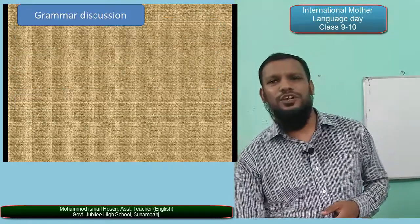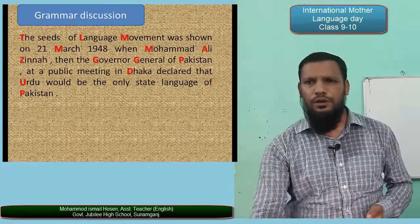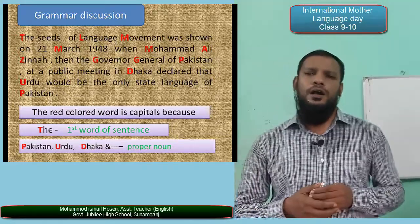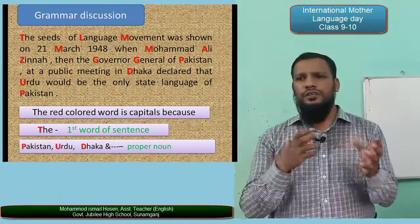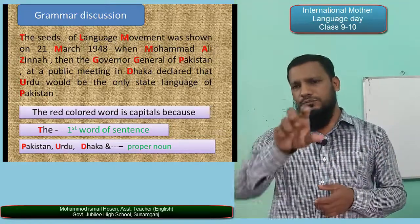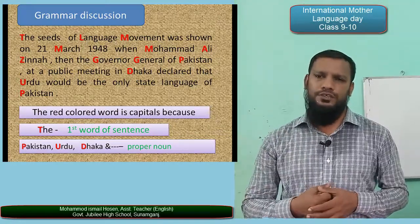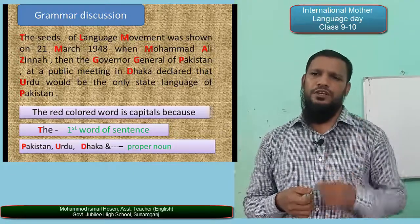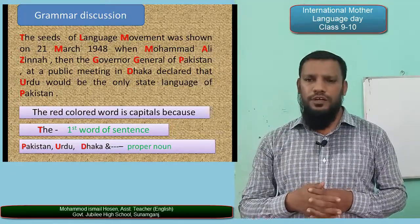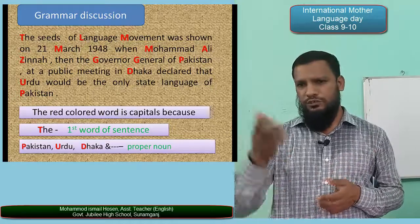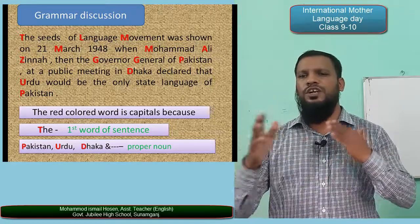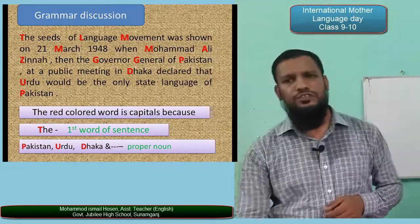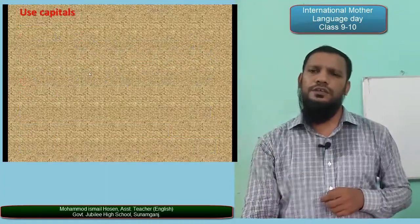Now I have shown a text with some letters highlighted in red and in capital letters. In every sentence, the beginning letter is a capital letter. Some proper nouns such as Pakistan, Urdu, and Dhaka are also in capital letters. The first word of every sentence is also in capital letters.